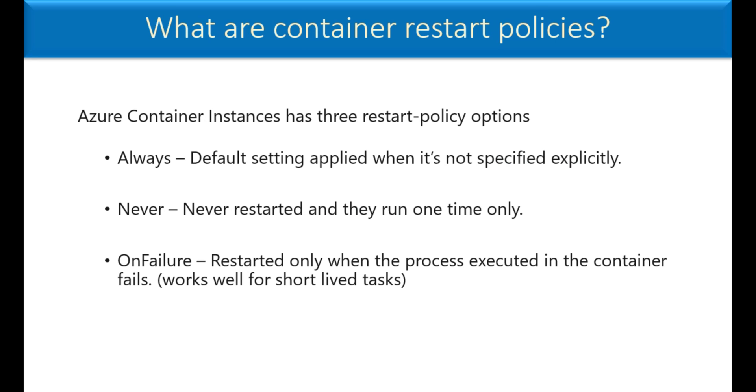Even before we move to the demo, I just would like to let you know about the container restart policies available. Azure Container Instances has three restart policy options: Always, never, on failure. That means while you create Azure Container Instance, you can say whether to get restarted or never to get restarted or get restarted only on failure.